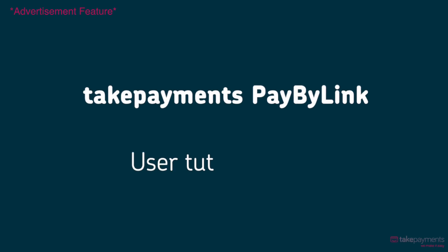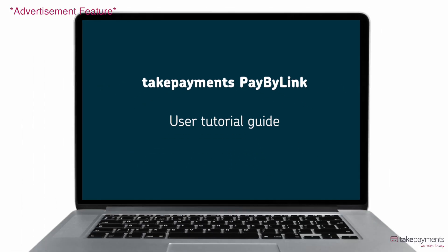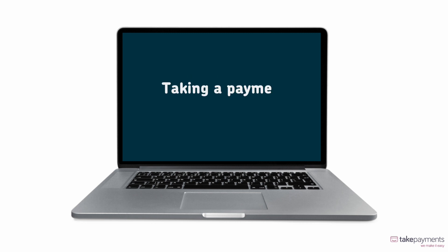This is your full PayByLink user tutorial guide. With PayByLink, you can request a payment from your customer remotely and keep track of all transactions.